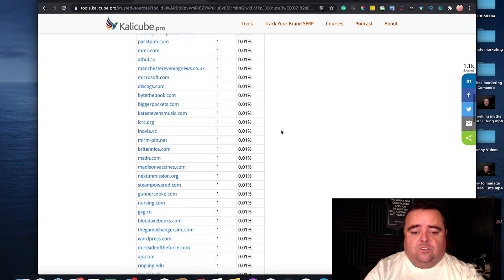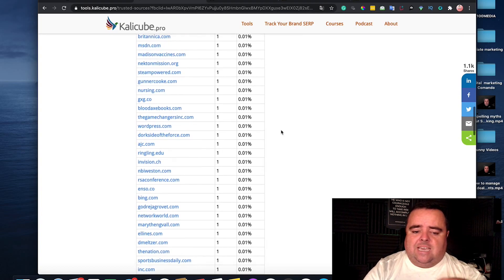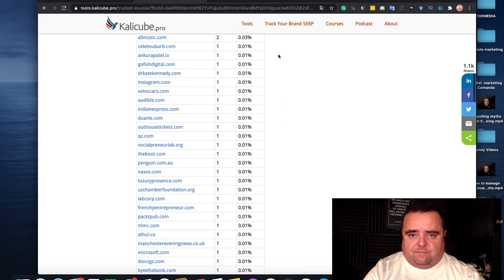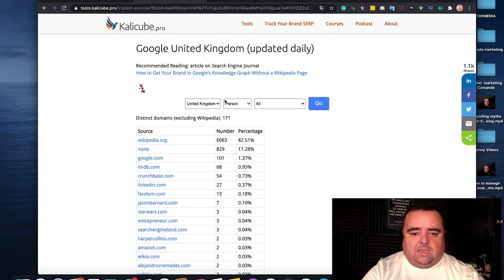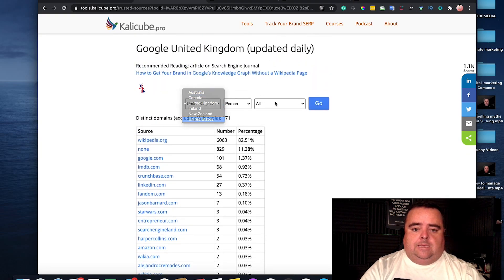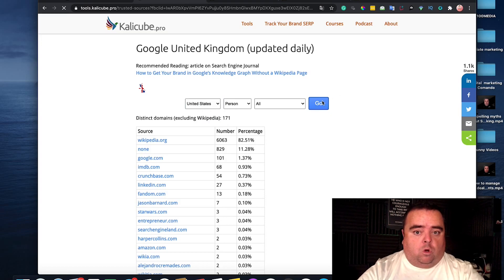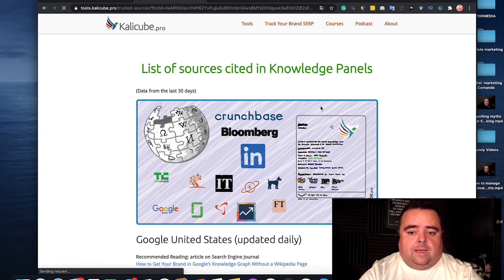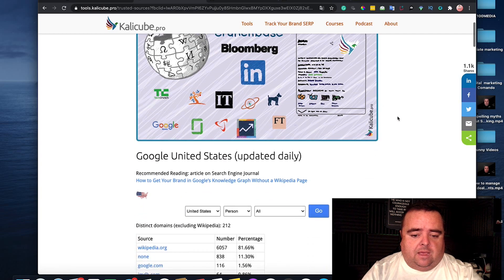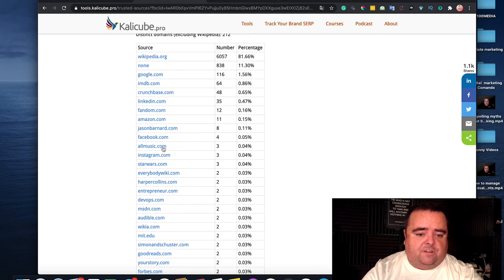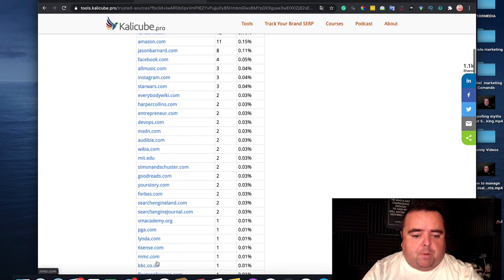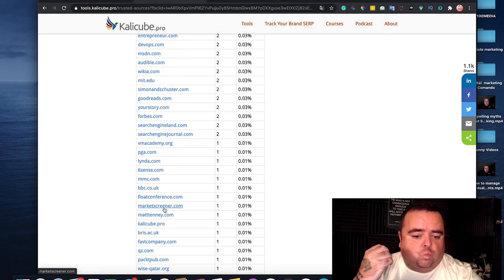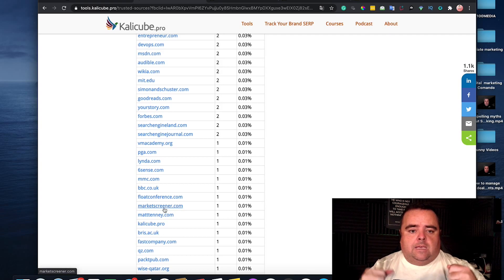Manchester Evening News is one in the UK. And as I say, these change for the different locations you're going to be in. So, if you're in America, then you want to be looking at what's working well for people who have the knowledge panel in America. Again, some of these websites are going to be different. Instagram, Everybody Wiki. Some of them are the same. But the main thing is, is that you want to make sure that you get yourself on there.